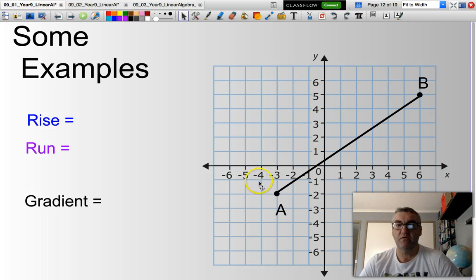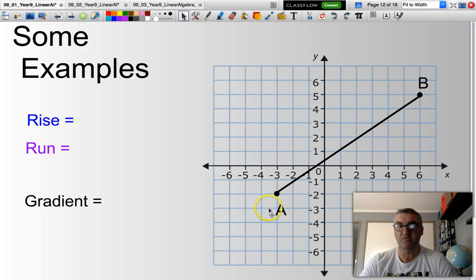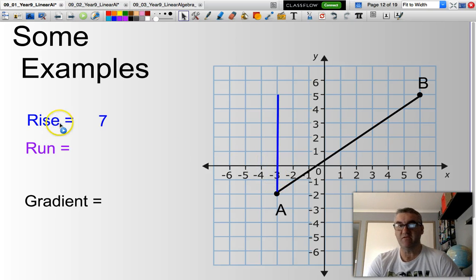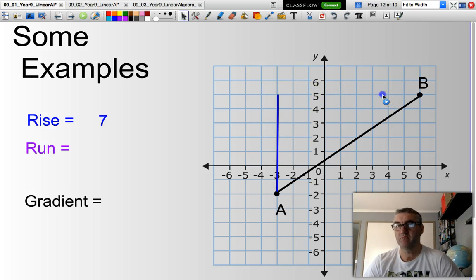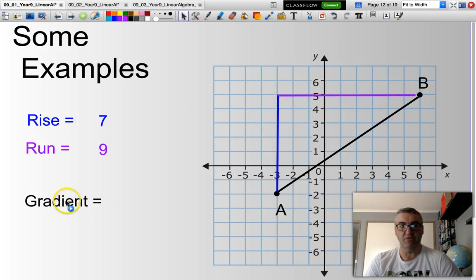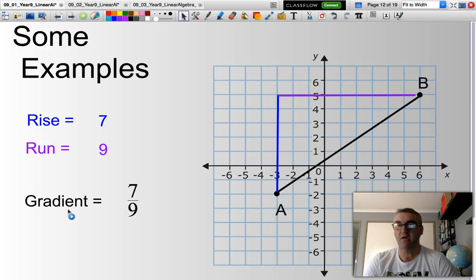We can also work across quadrants — for example, spanning quadrant 1 and quadrant 3. My rise is all the way up here; counting those units, there will be 7. And my run is all the way along here — counting those units across, there are 9. So my gradient this time will be 7 over 9.